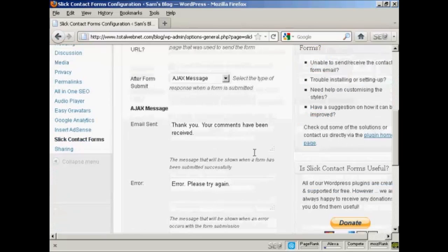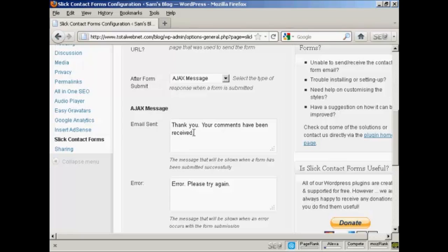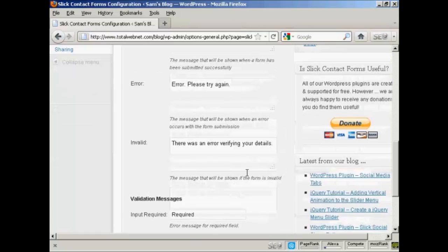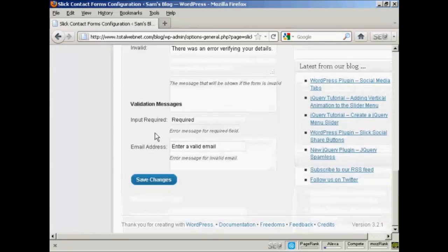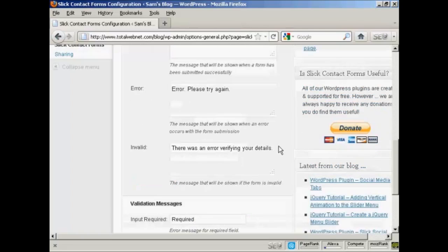Then you have the options after the form has been submitted. You can have what they call the Ajax message. The default one is thank you, your comments have been received. The error is error please try again. And the invalid is there was an error verifying your details. And then you've got the validation messages, input required, and enter a valid email.